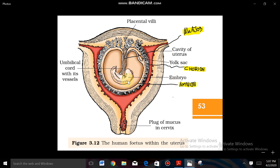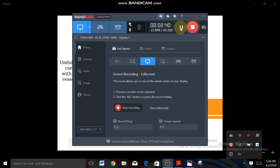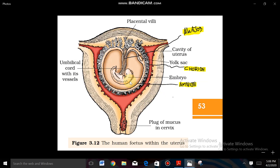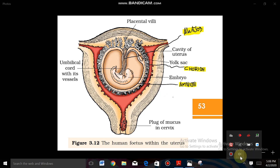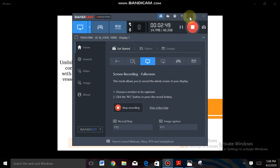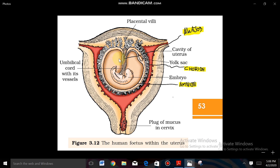The embryo is immediately surrounded by a membrane called the amnion layer. This is the amniotic fluid. Amniotic fluid provides protection to the embryo.